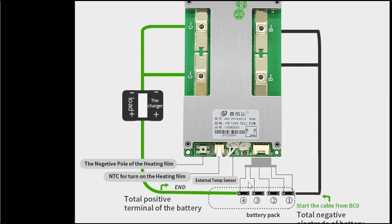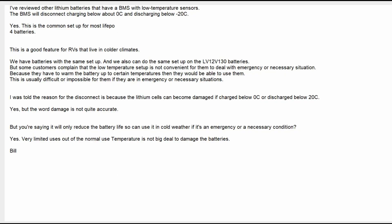So I emailed my contact at the company, and this is what they said about it. I said I've reviewed other lithium batteries that have a BMS with low temperature sensors. The BMS will disconnect charging below 0°C which is 32°F and discharging below -20°C which is around -4°F. He said yes, this is a common setup for most LiFePO4 batteries. I said this is a good feature for RVs that live in cold climates. What he said was, we have batteries with the same setup and we also can do the same setup on the LV12V130 batteries which is this one, but some customers complain that low temperature setup is not convenient for them to deal with emergency or necessary situation.